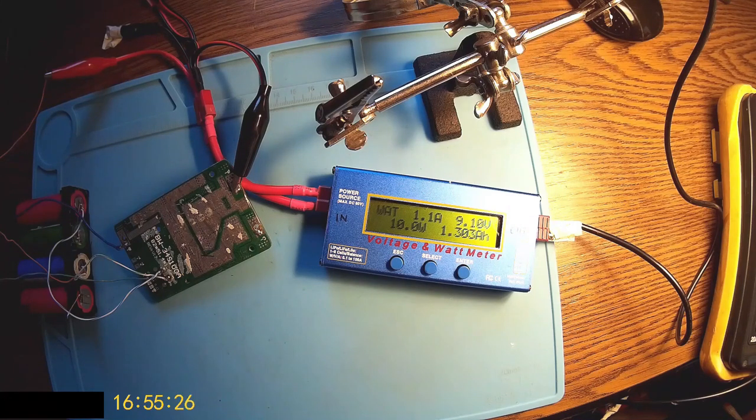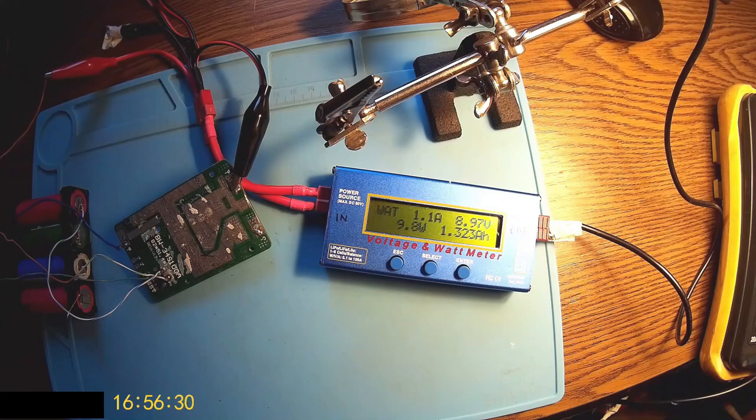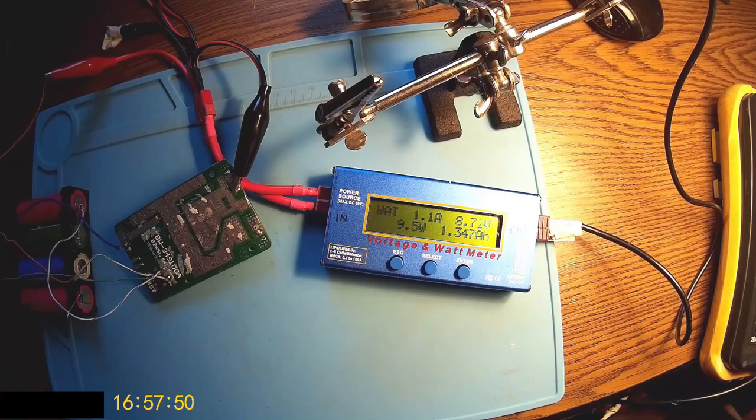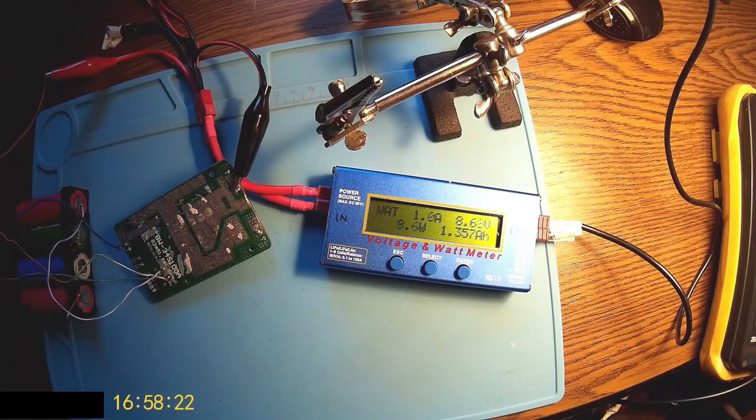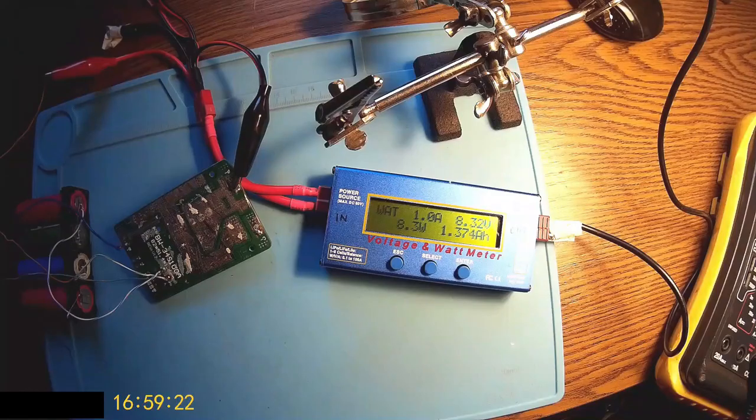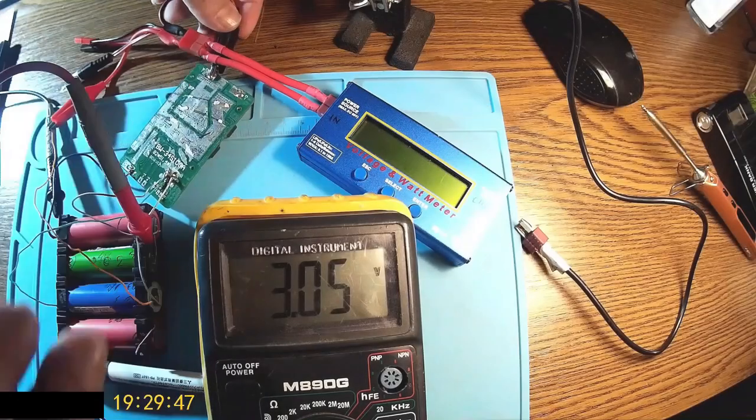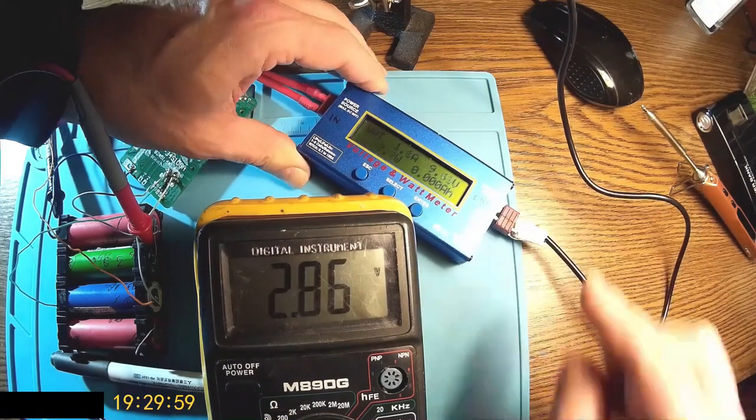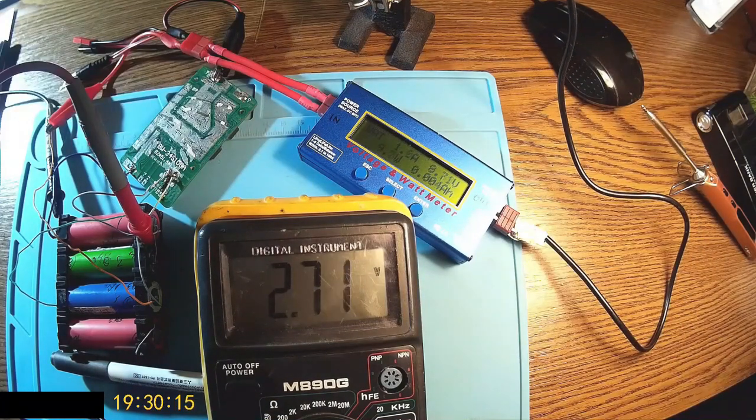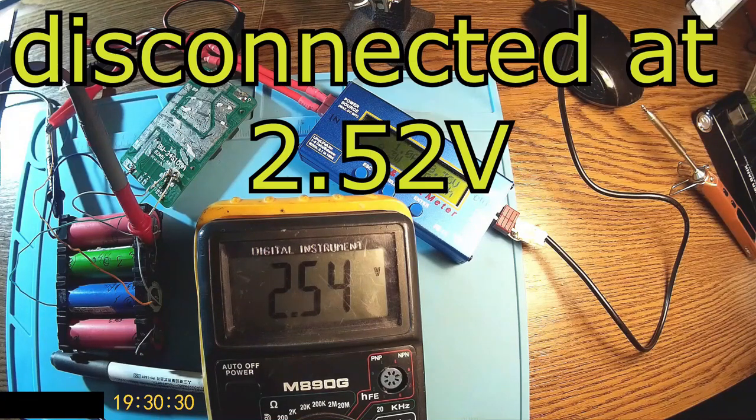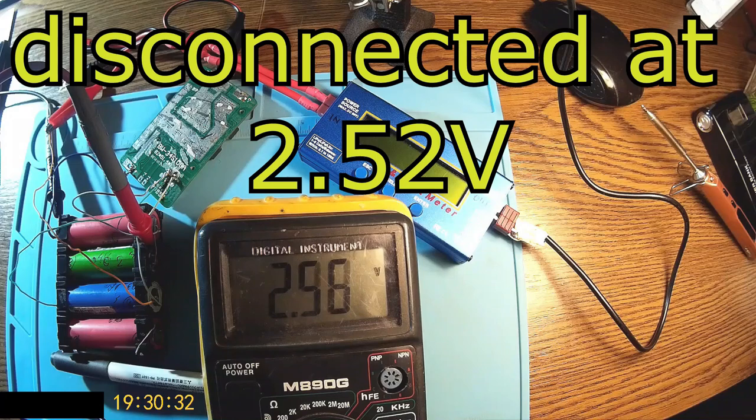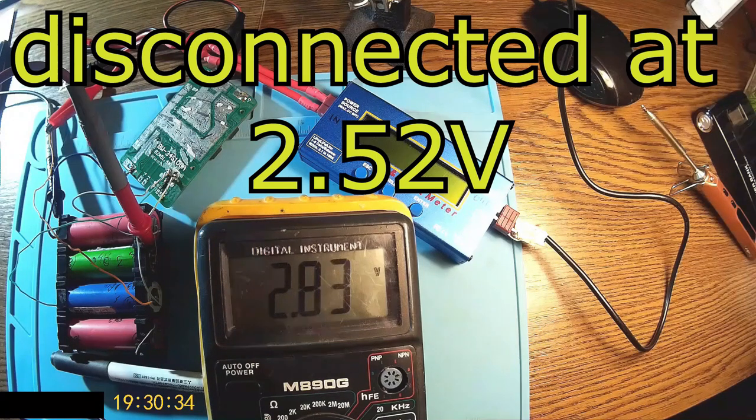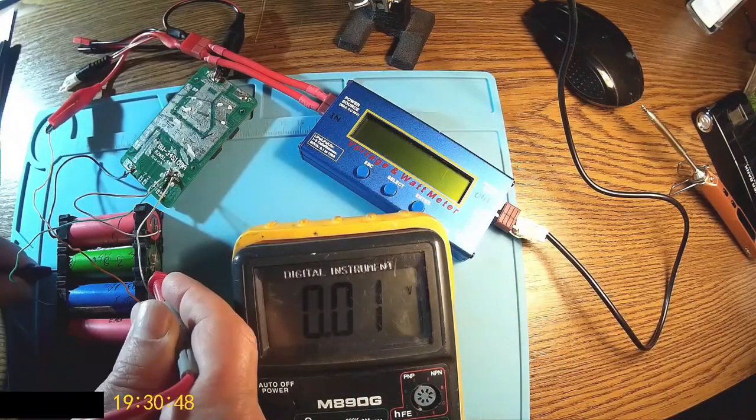9.1 volts now, almost there. 8.9, 8.8, 8.7, and finally 8.31. Let's follow the weakest cell, it's in the top, the red one. So let's check the voltage over there. We're going down to 2.5 and that's it, 2.52 volts. So I may say the BMS is working as it should, it's disconnecting the cell exactly at the right voltage.